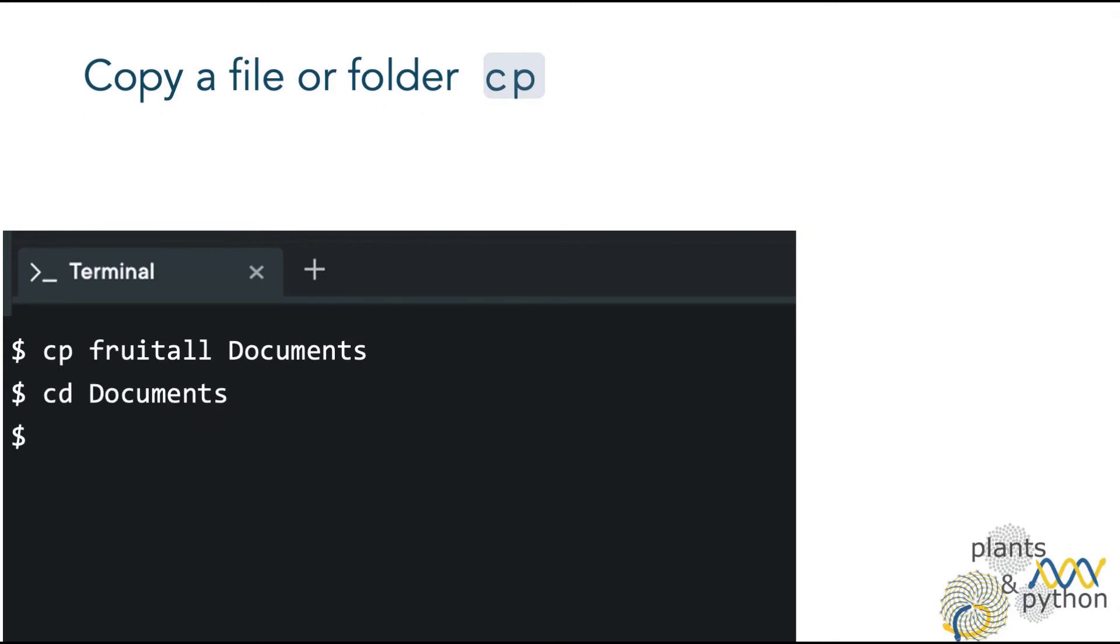Now move to the folder documents. And let's verify that the file fruital was copied by listing the contents with ls. And there it is.